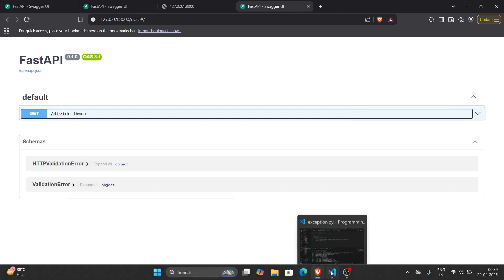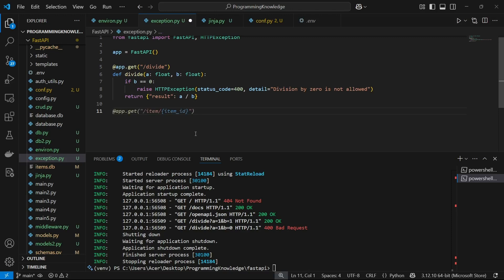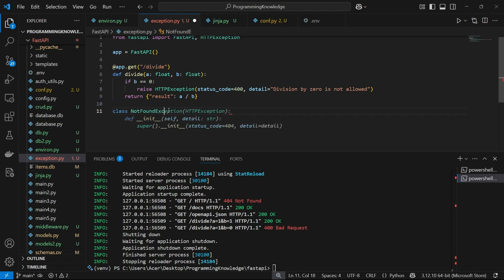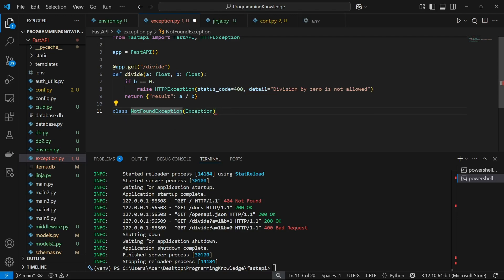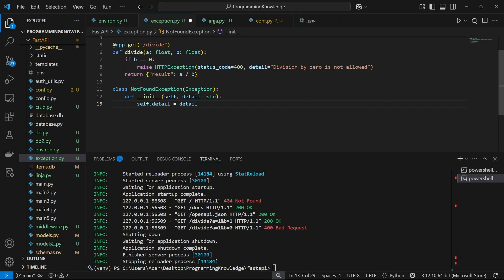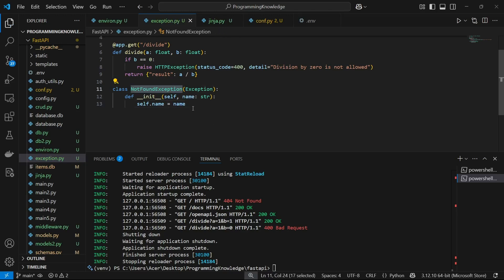Now I'm going to show you how to create a whole new exception class inside FastAPI. We're going to raise a different kind of exception called NotFoundExceptionClass. This exception gets raised when something is not found in the database or similar. The class will be called NotFoundExceptionClass and will have the base Exception class as its parent. In the constructor, we'll set self.name equal to name, so the name of the object not found is stored in the exception.